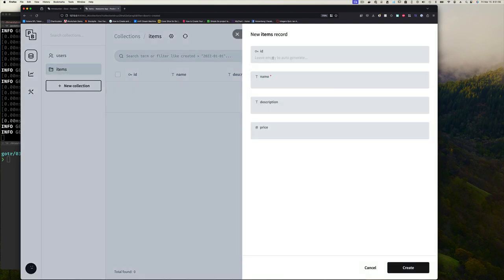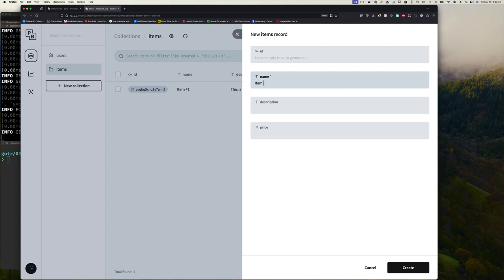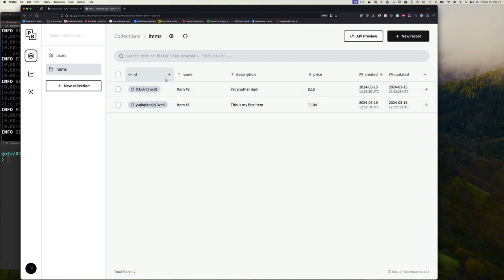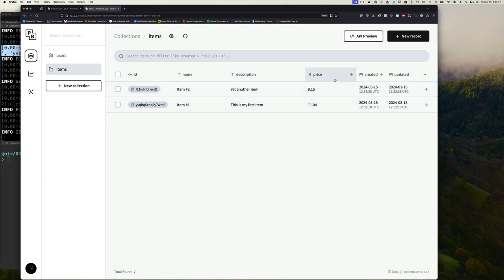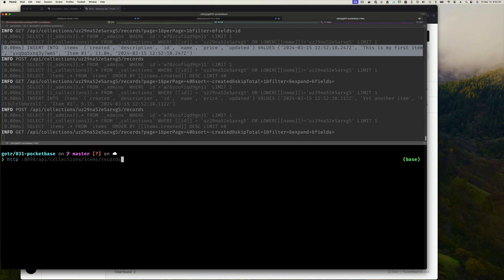Let's close the API preview and add some records. We'll leave the ID empty for auto-generation. Set 'Item One' as the name with a short description, then click Create. We'll add 'Item Two' the same way. Notice how quickly we have a database without having to manually create tables — all done in the background.